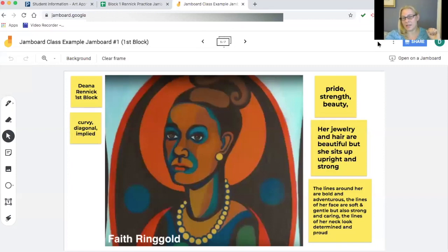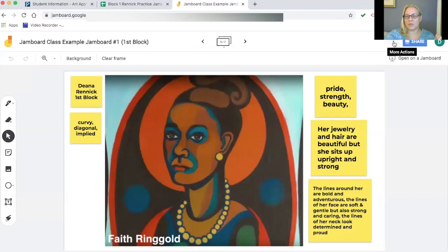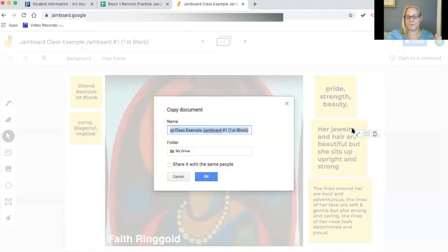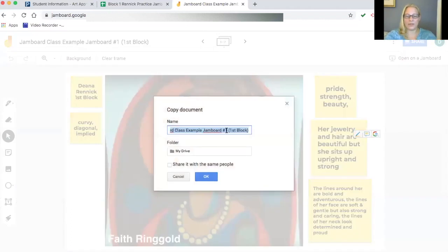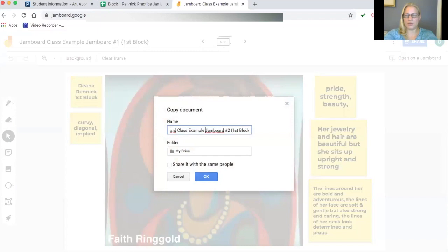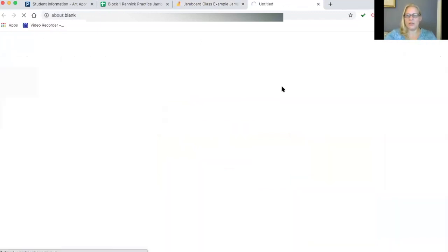Now I need to create a second Jamboard for the remaining students. I click the three dots and choose 'Make a Copy.' I just change 'One' to 'Two' in the title and keep 'First Block.' When you make a copy it says 'Copy of...' so I remove that part. Now I have both Jamboards for that block.